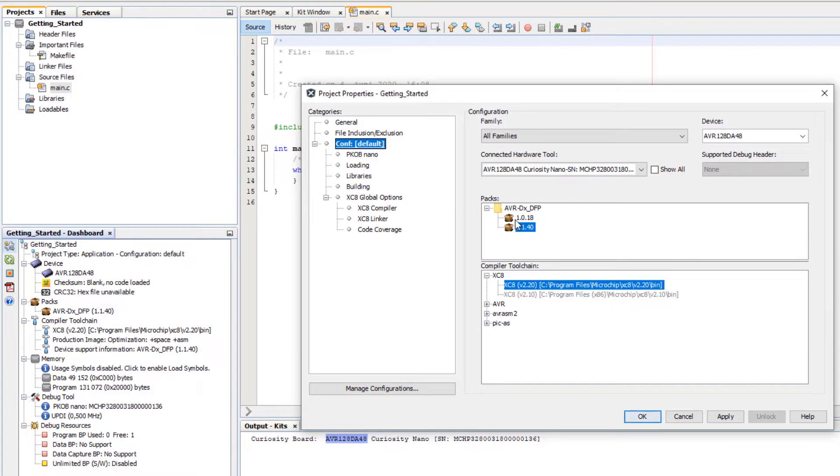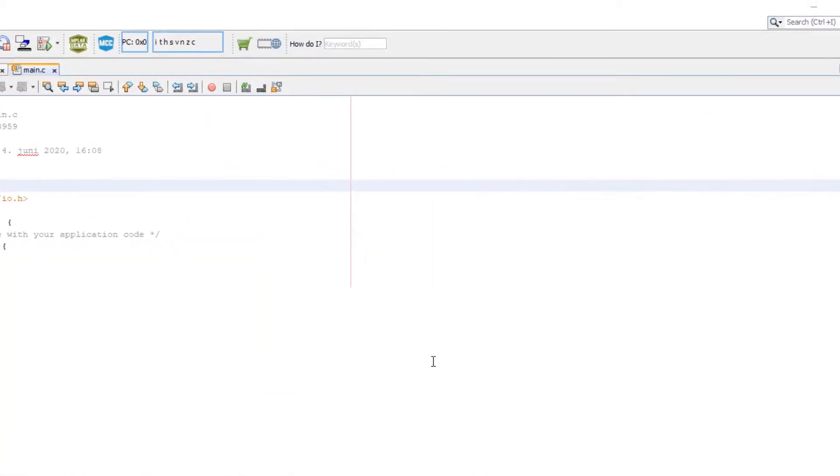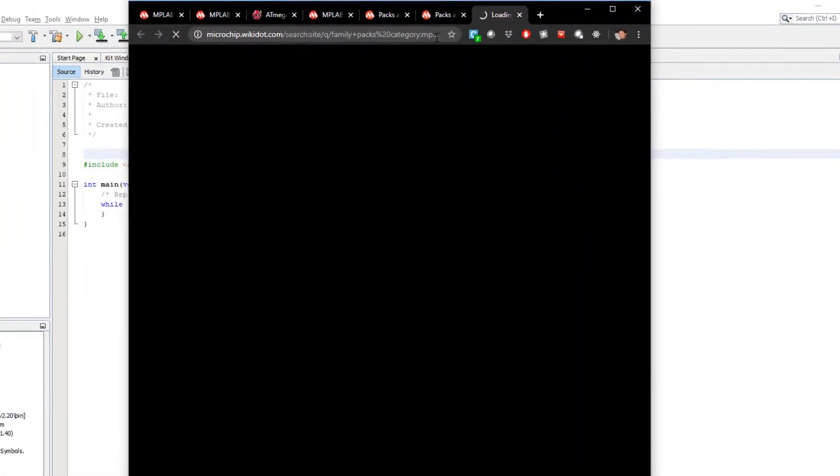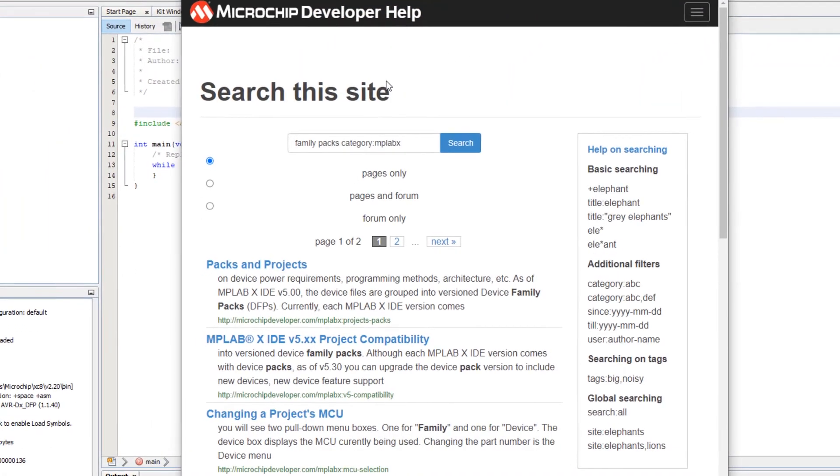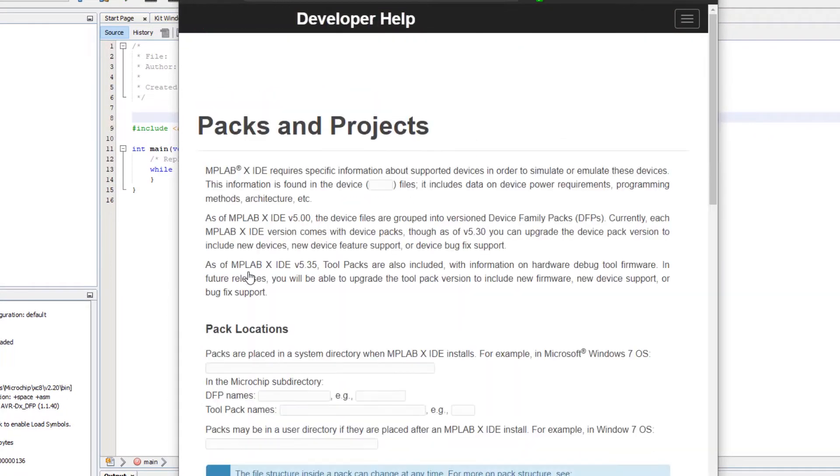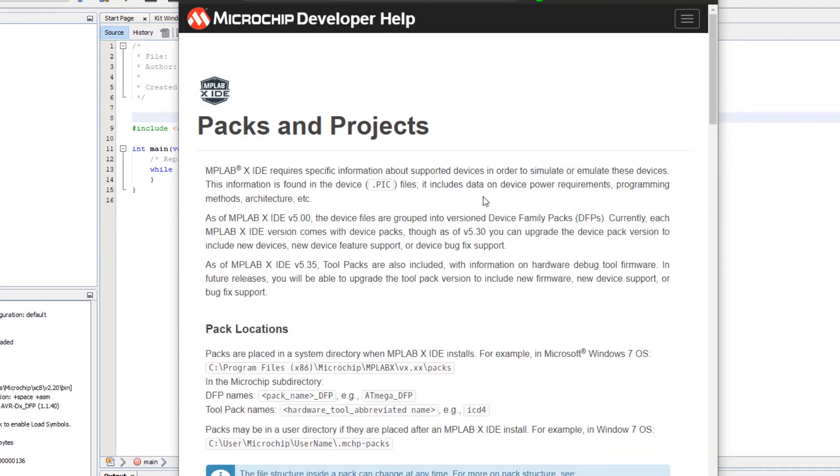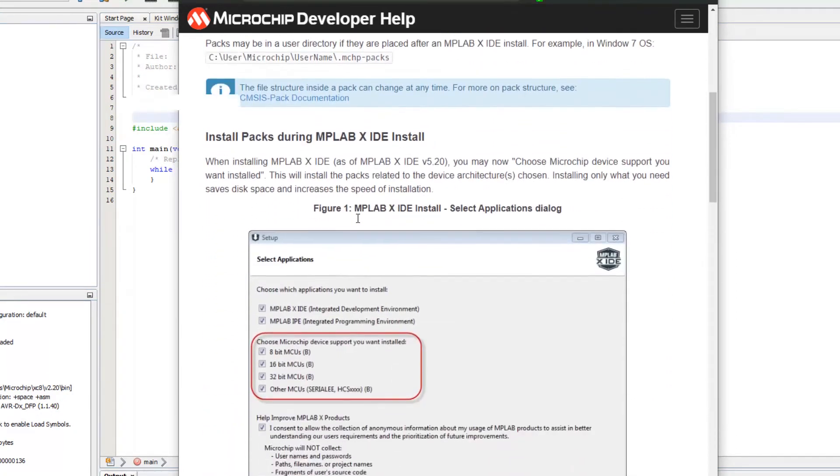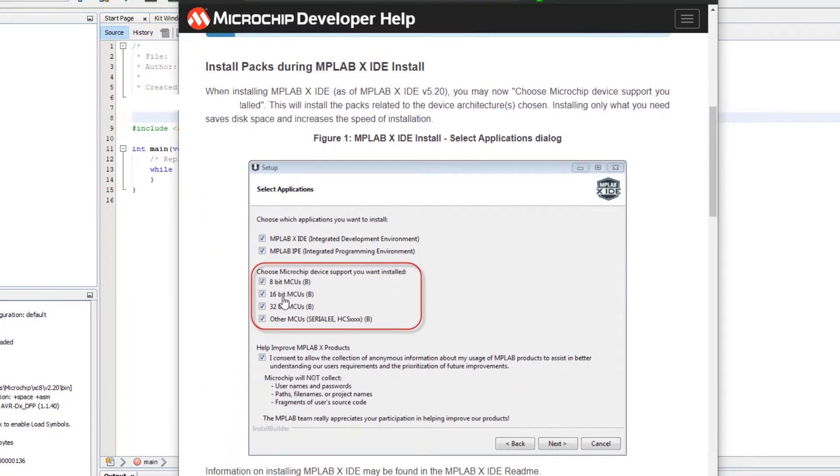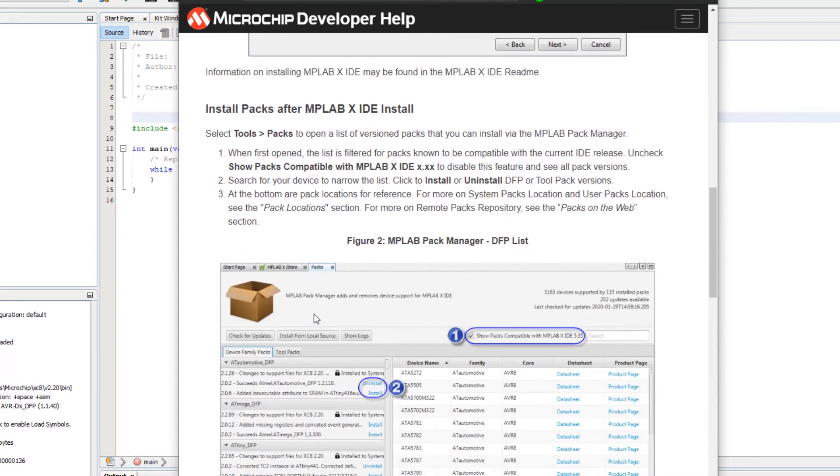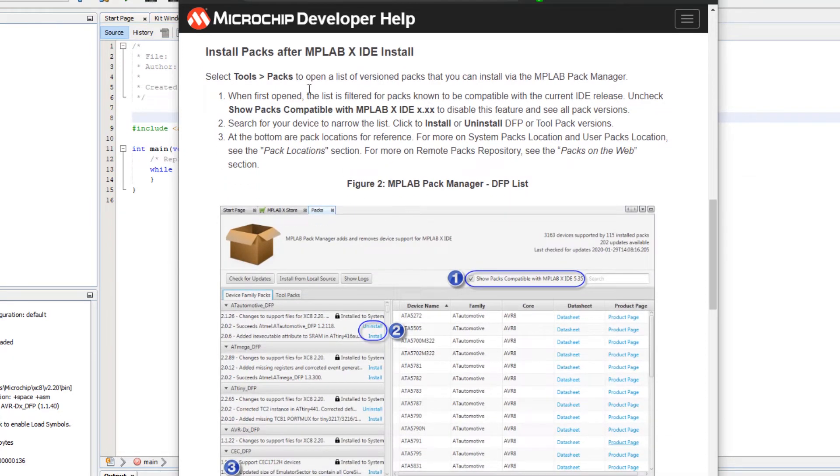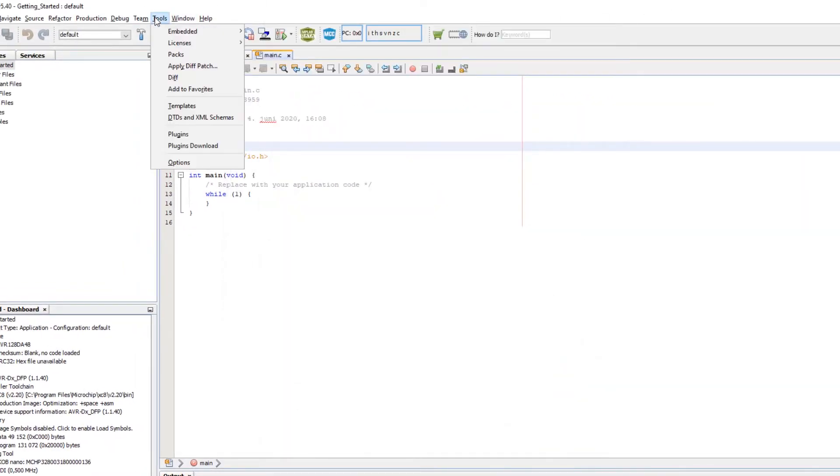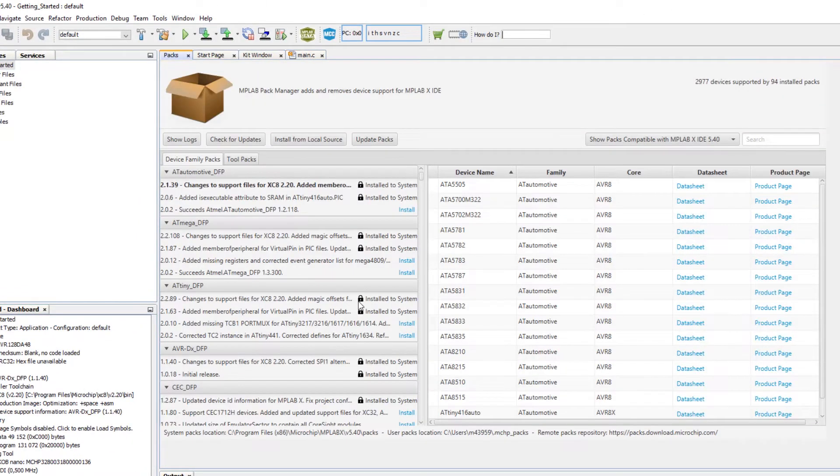MPLAB X now supports devices through the device family packs. So to find out more about family packs we could just type it in the how do I bar. So here we search developer help and here packs and projects. And we can get an overview of what it actually means when we're installing MPLAB X and selecting device families. Essentially we are adding the family packs for those devices for that device support. And here we can get an overview of the pack manager which is available under tools packs. And here is the pack manager.